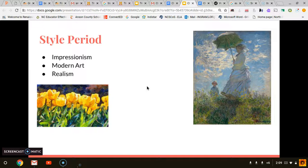His work would also be classified as modern art. Modern art is art in which the traditions of the past have been thrown aside in a spirit of experimentation. Some of his work also fits the realism category. Realism, sometimes called naturalism, is when the artist attempts to present the subject matter realistically.